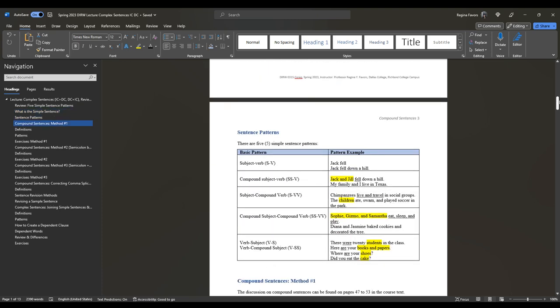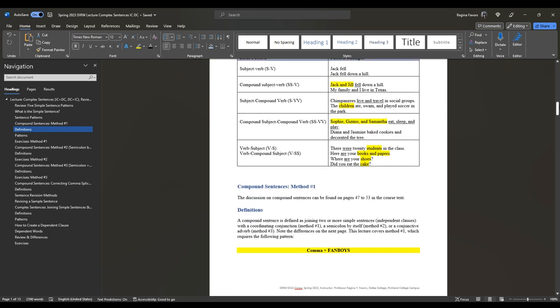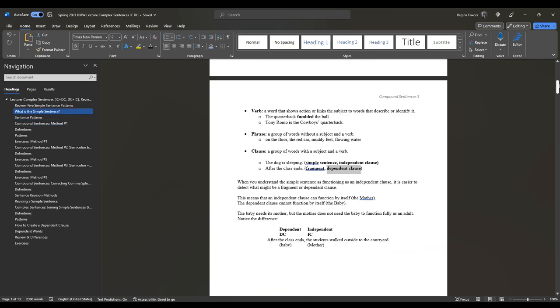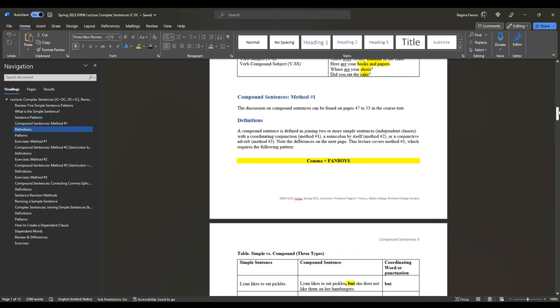Remember the sentence patterns: subject-verb, compound subject-verb, subject-compound verb, compound subject-compound verb, and verb-subject and verb-compound subject. So then we move from simple sentences to compound sentences, which you can find on pages 47 and 53. Method one is comma plus FANBOYS. When thinking about simple versus compound, we can add comma plus FANBOYS, semicolon by itself, or semicolon plus conjunctive adverb plus comma.